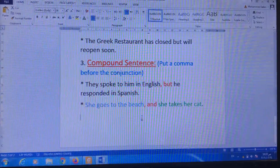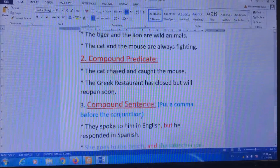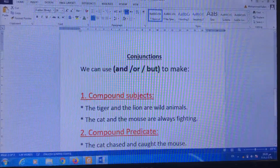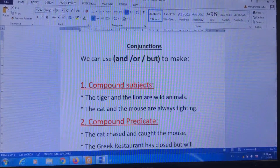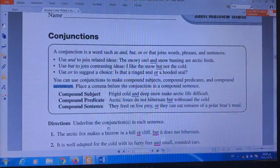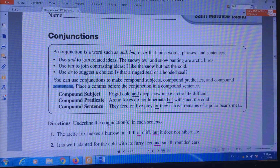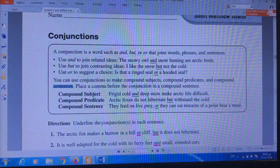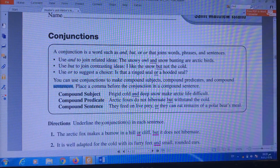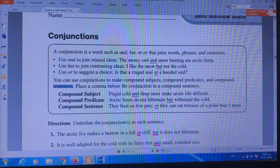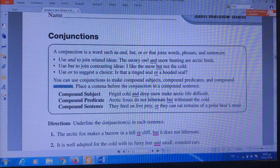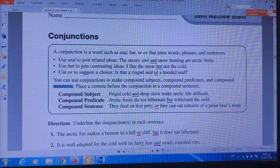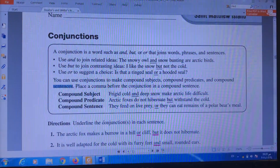Okay guys, and this was today's lesson about conjunctions. I want you to go back to your readers' and writers' notebook, answer the pages I'm going to put in the post on Class Dojo, and send it to me. I hope you understood today. See you tomorrow with another lesson. Bye.